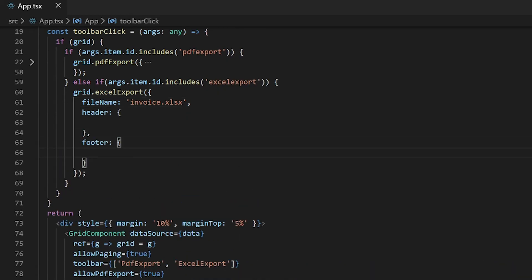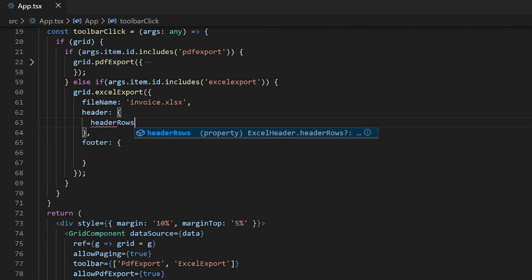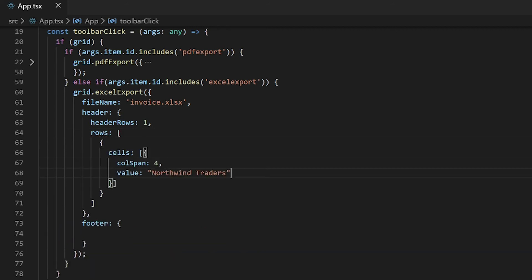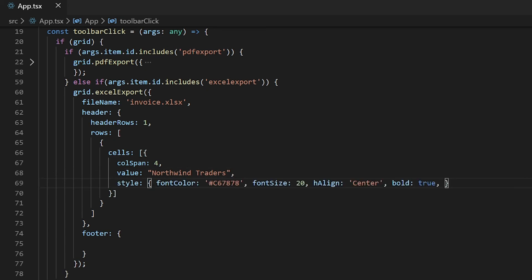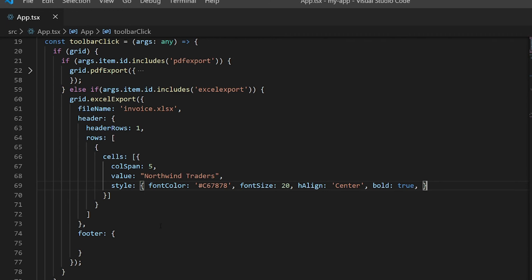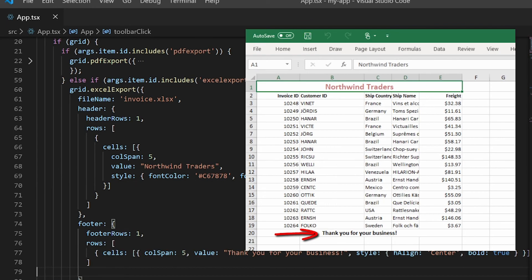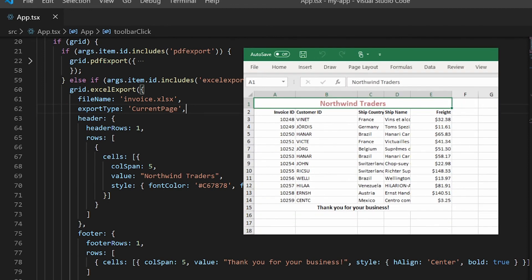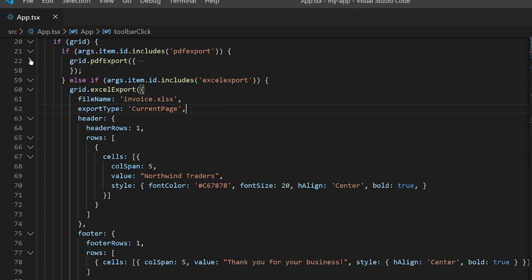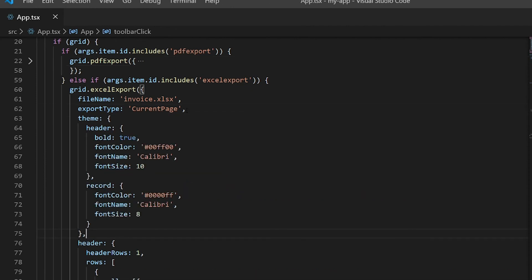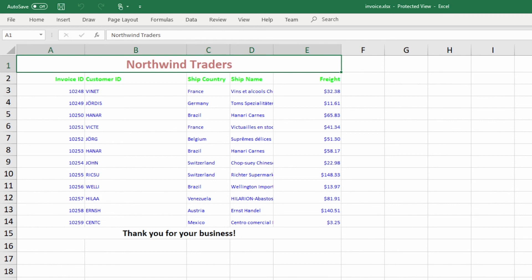To add a header and footer to the Excel document being exported, I need to add them as rows and cells. I will add a single header row using the header option. In the rows property, add a cell with a column span of 4, a value of Northwind Traders, and some style properties. In the output, you can see the header added to the exported Excel document with the provided customization. Similarly, you can add a footer using the footer option. For exporting only the current page to an Excel document, set the export type to current page. Applying a theme is similar to PDF exporting, so copy the theme applied to the PDF document and assign it to the Excel export method. In the output, you can see the specified theme applied to the Excel document.